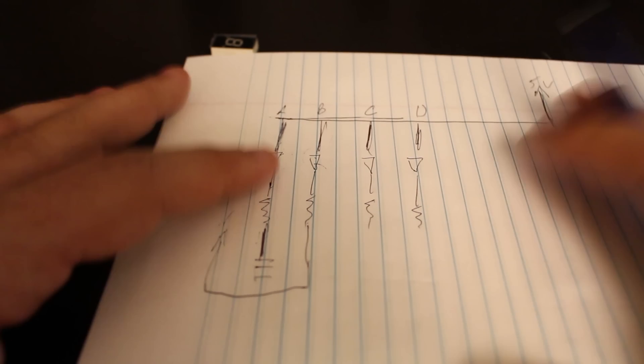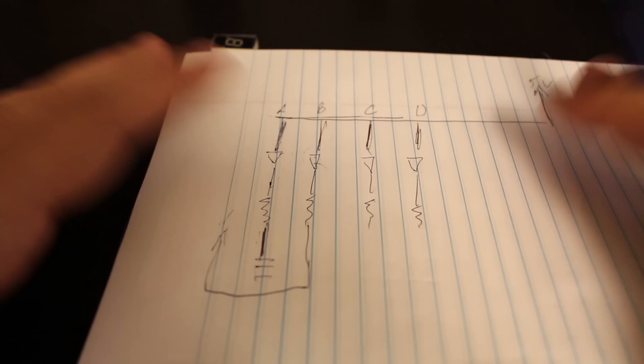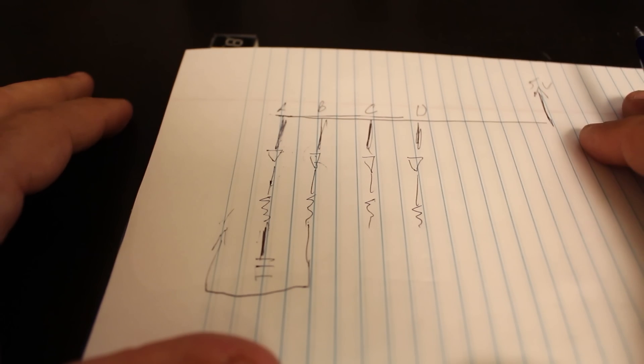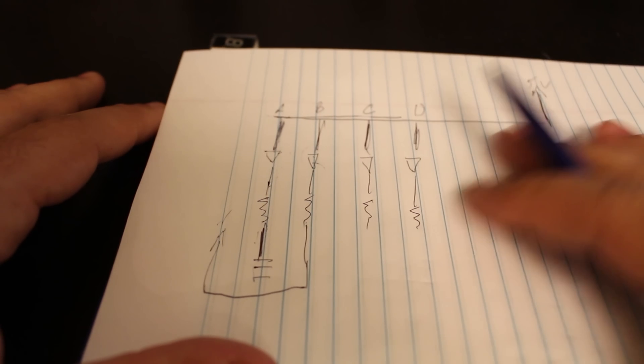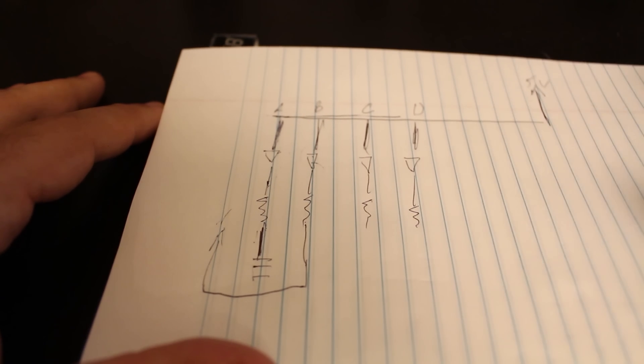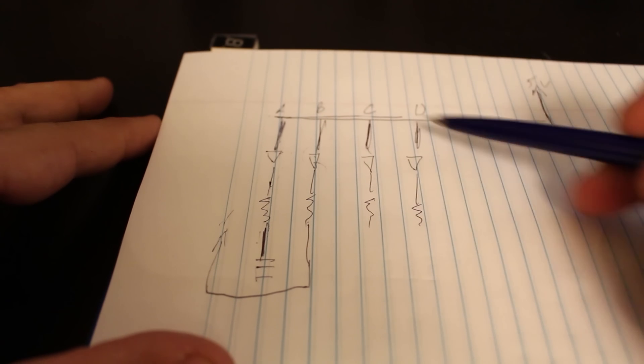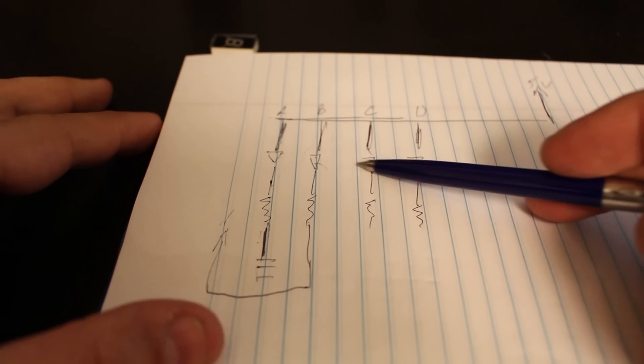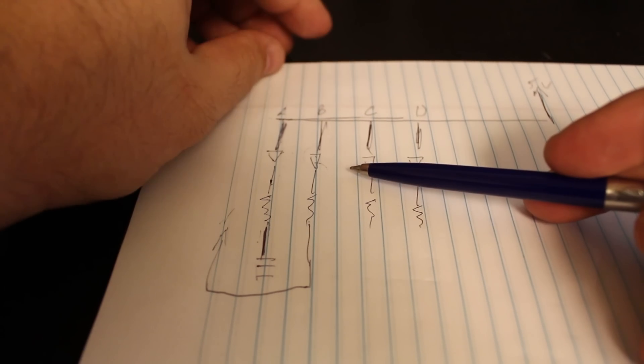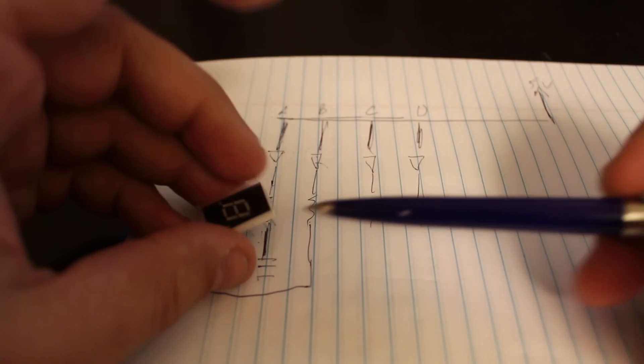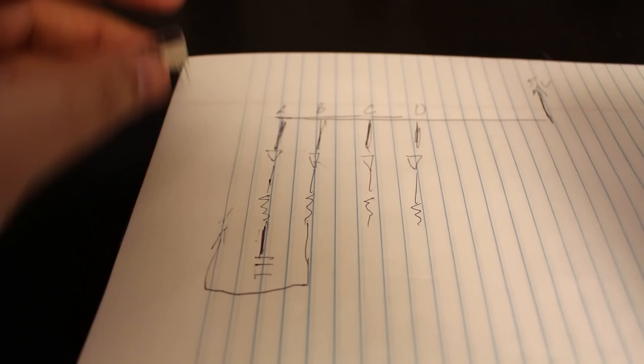And you should, once again, read the documentations for it and it will explain there. But in a high level, this is basically what's going on with the common. So let's move to the board and show you how I connected everything.